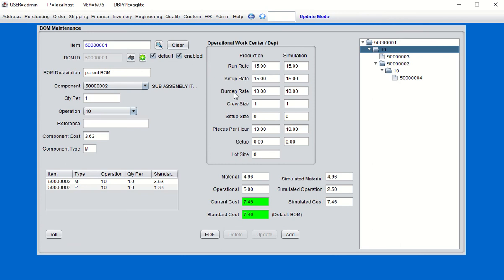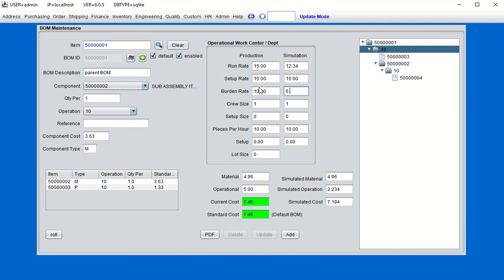This gives standard rates for the default routing assigned to the manufactured item — labor at $15 per hour, labor setup, burden, etc. The simulation column allows you to adjust these variables just for simulation purposes. For example, if I change the simulated operational cost to $12.34 and tab out, this also changes. I can do the same for the burden — about $89 — and you'll see the operational cost dropping. It's just for simulation purposes.